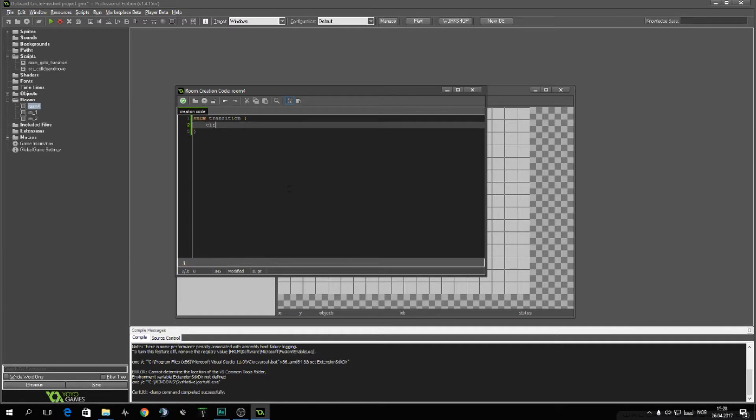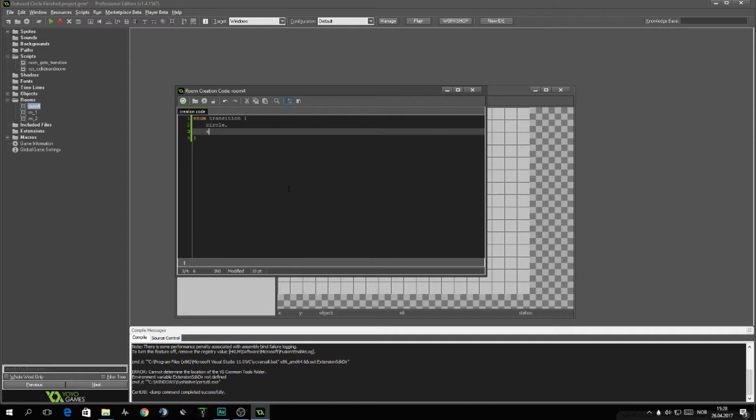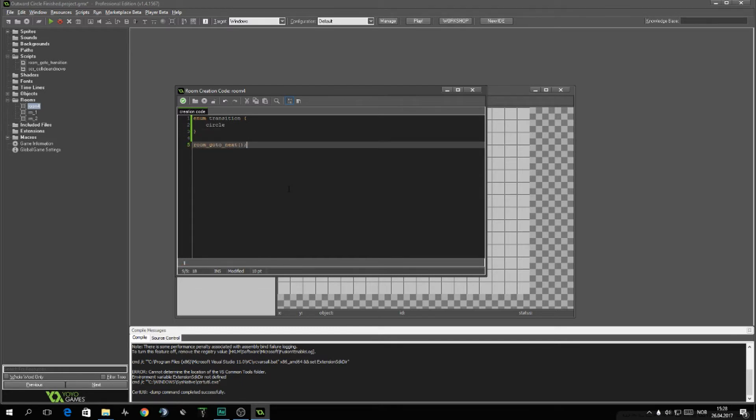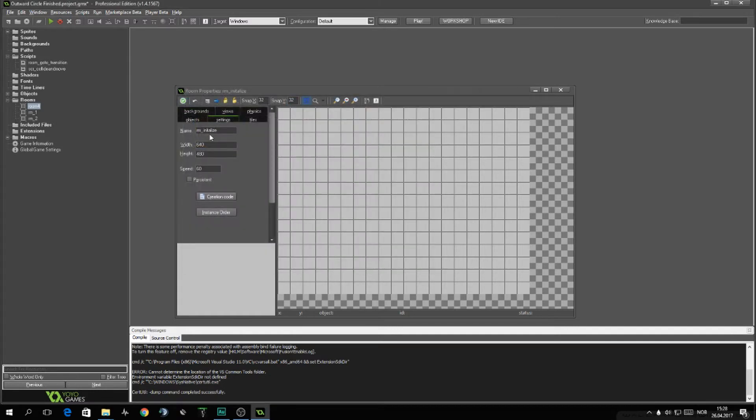Now in the creation code of this room we want to write enum Transition. Enum standing for enumerator. And you want to have one enumerator called circle. This is good too if you later want to just have multiple enumerator like for slide or fade. But for now we'll just have this single one. Next we'll have room_goto_next and that's everything we need to do here.